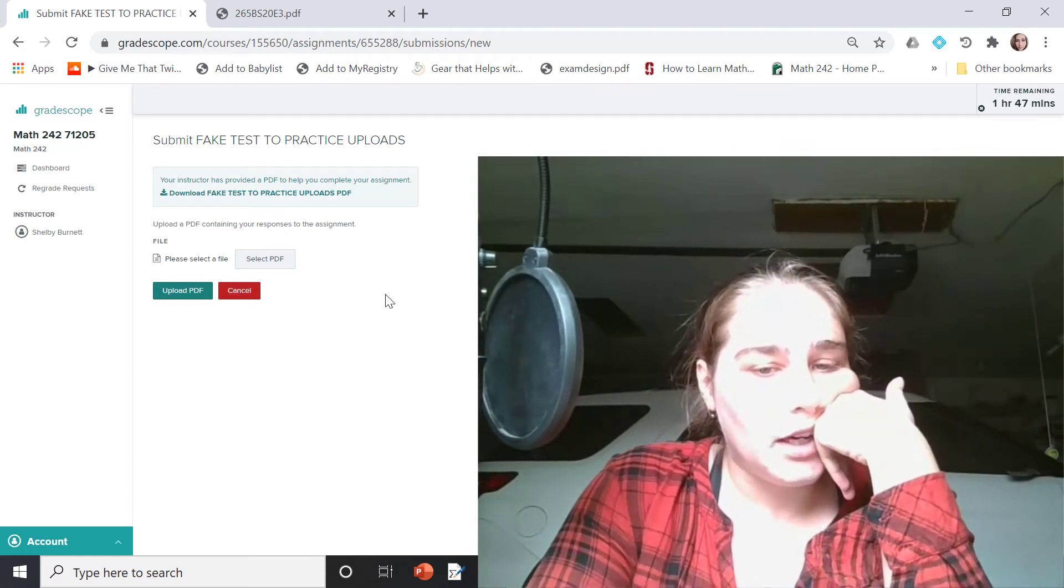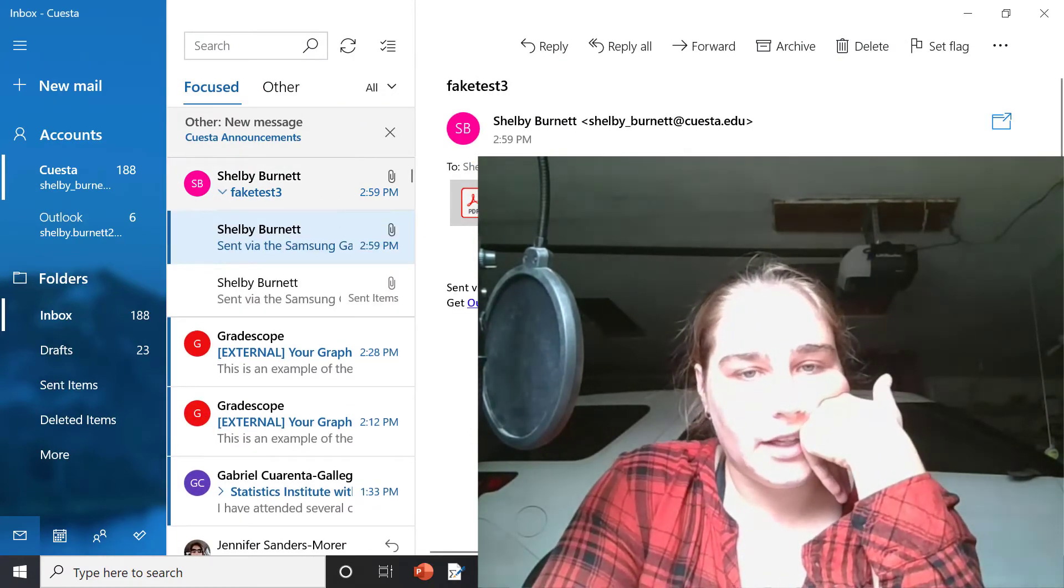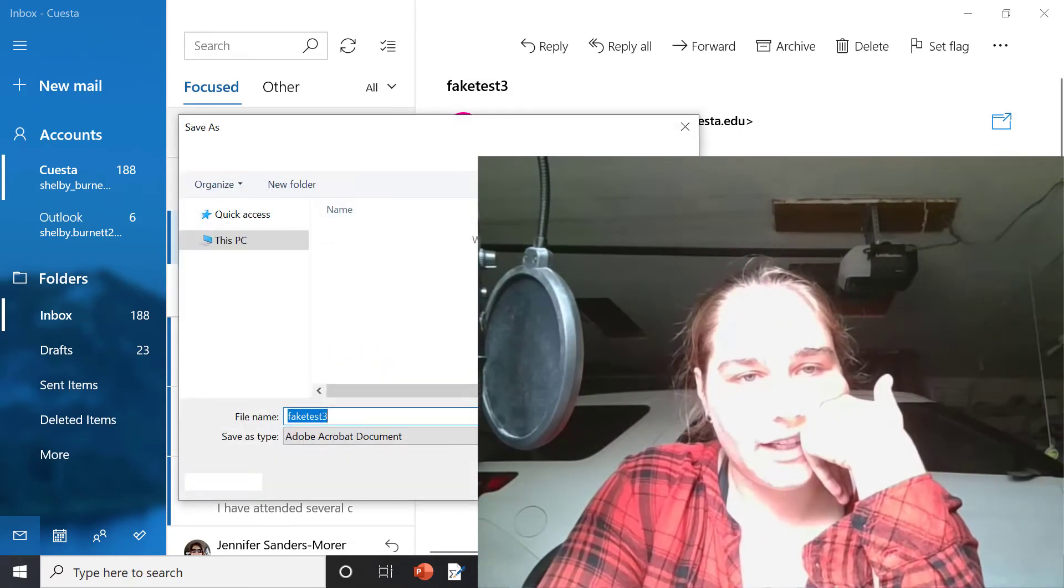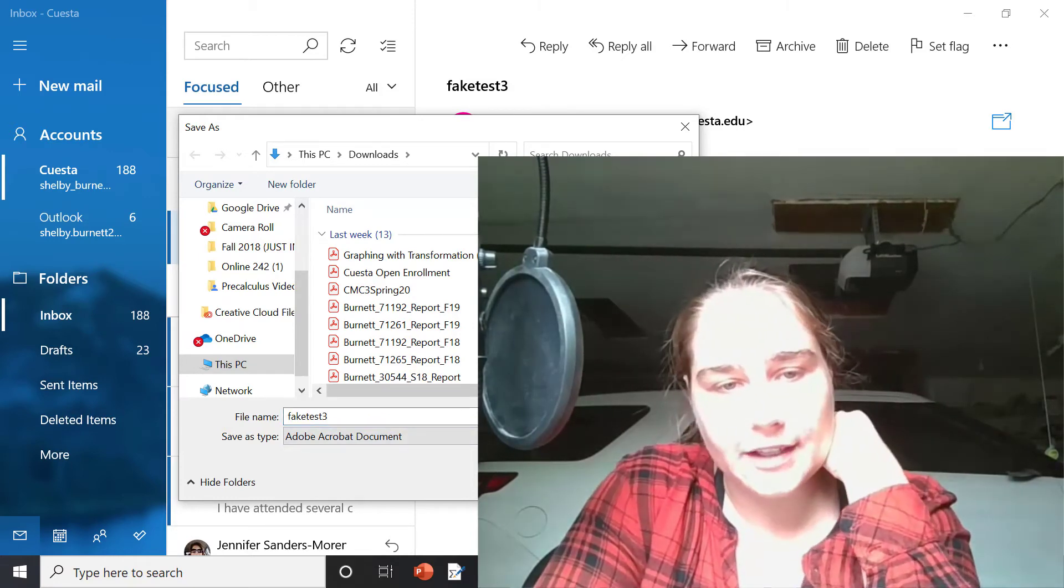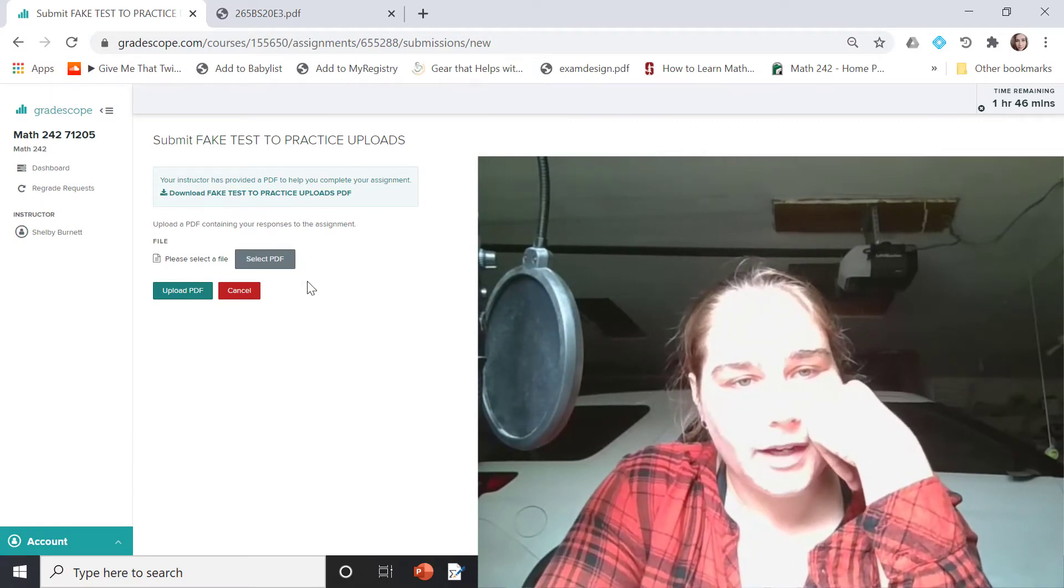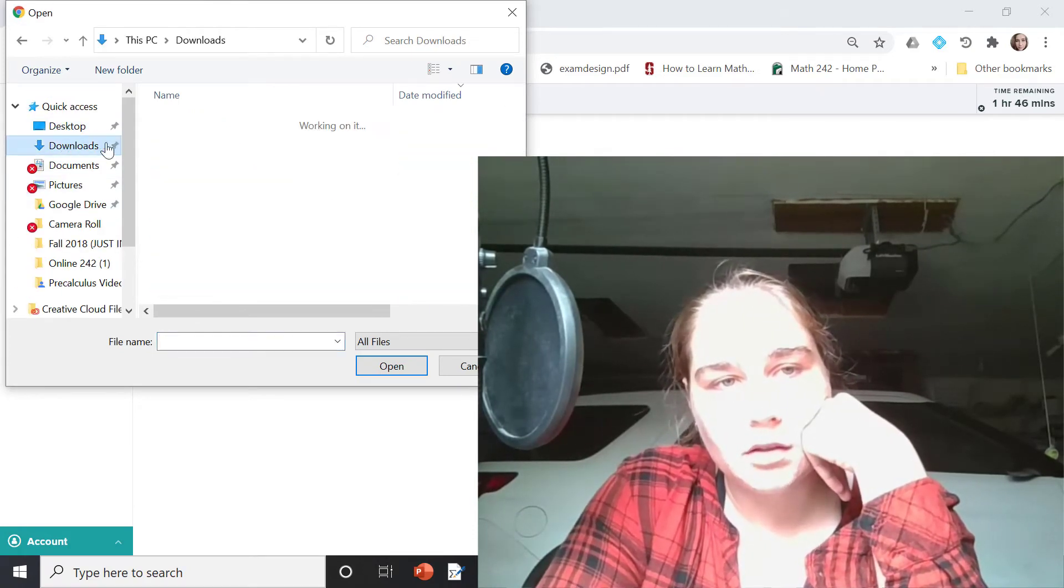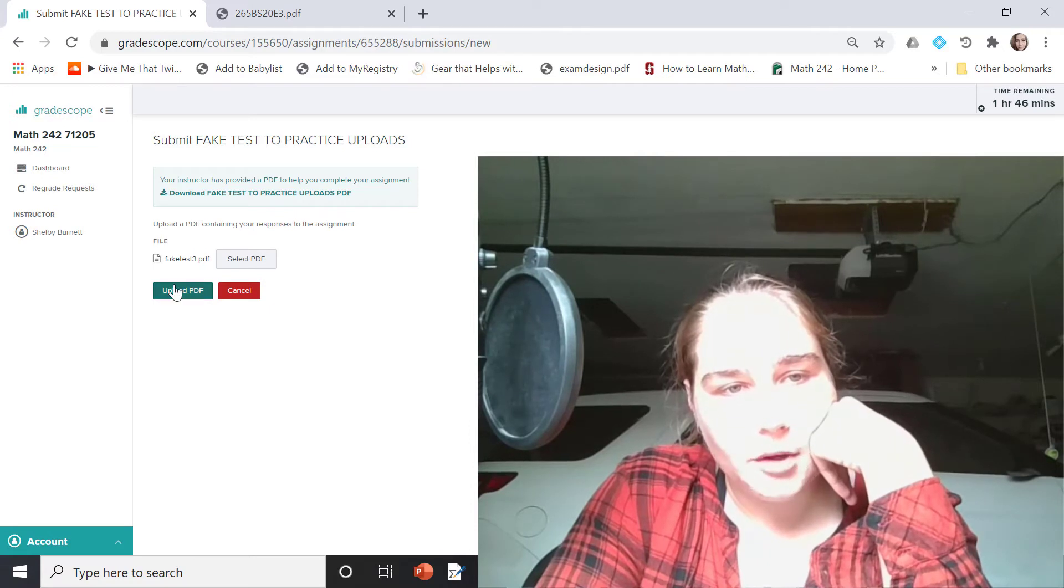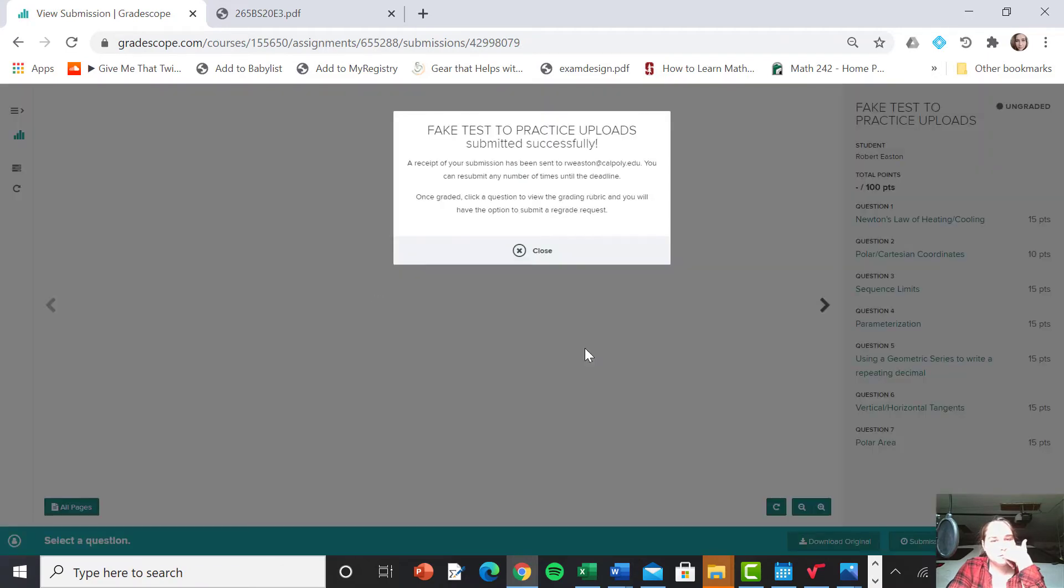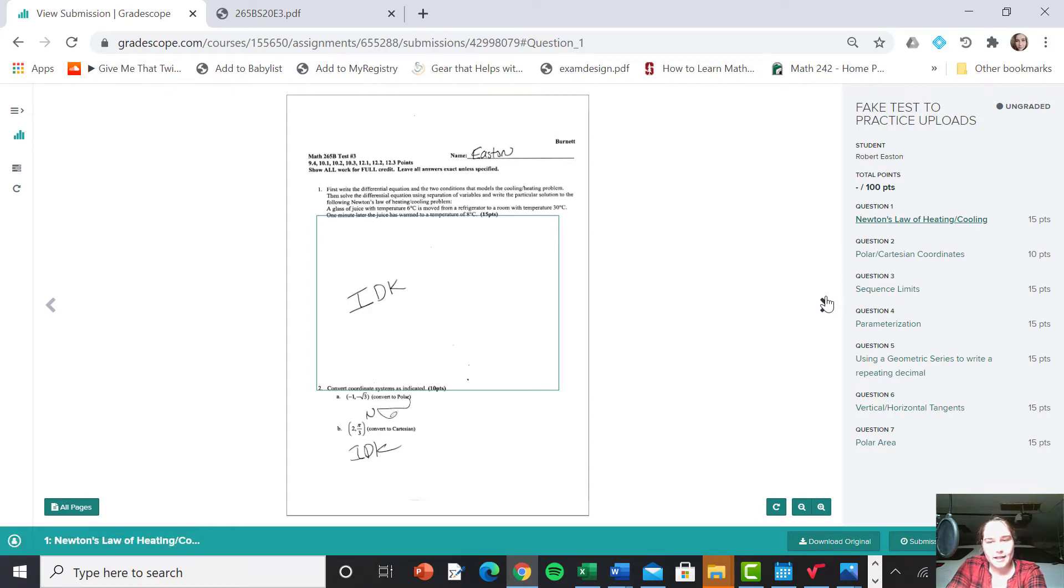So now I'm going to go ahead and pop over to my email and then download this. Go ahead and save it somewhere I can actually find it hopefully. We'll go downloads. Yeah, downloads is as easy as ever to find it. So save it there and then pop back over. Let's go over to Gradescope and go ahead and select that PDF that you want to use. Let's go. It saved it for me in downloads. Fake test. Boom. Let's go ahead and hit upload PDF so that we can actually see what we got.